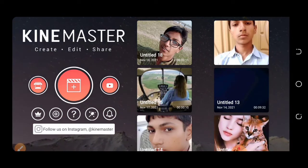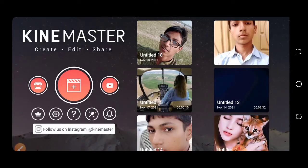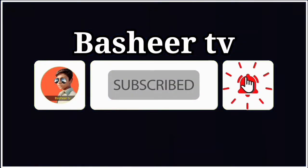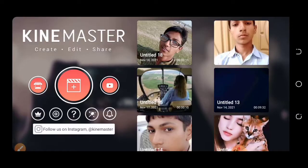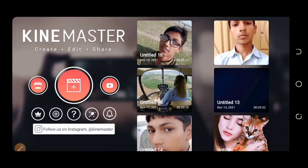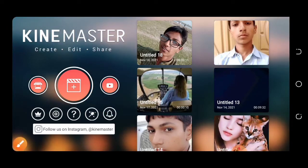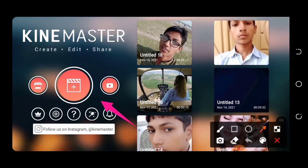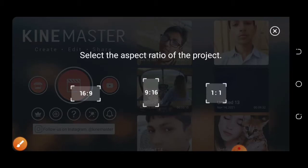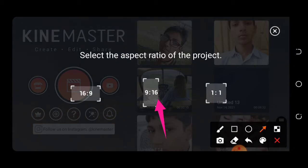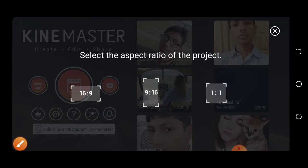So guys, if you want to make this status, you will be able to make this status by following along with the steps in this video.